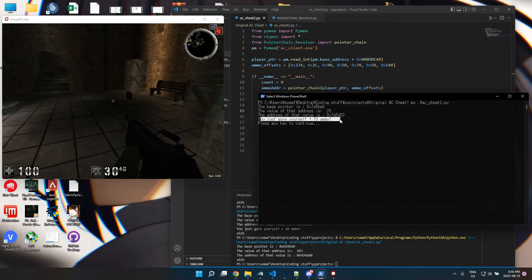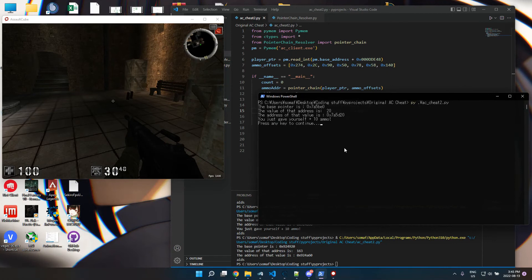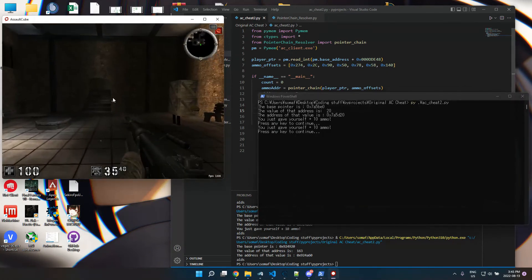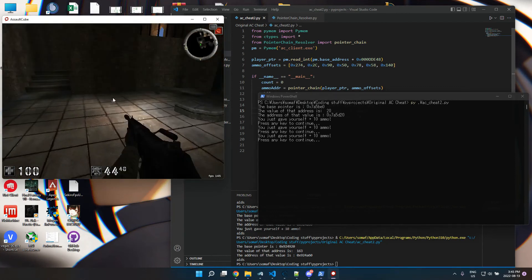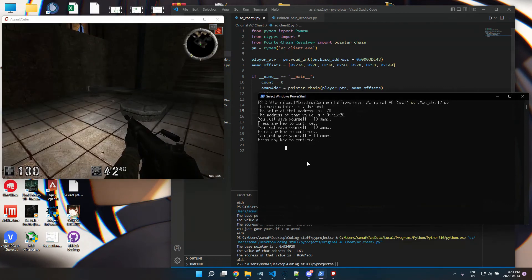And if I click enter again, you'll see I get 40 ammo. If I press enter again, I get 45, et cetera, et cetera.